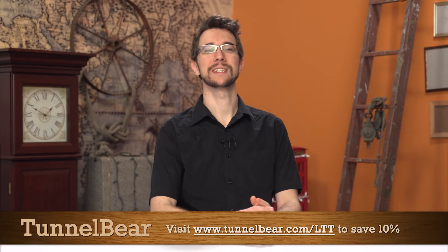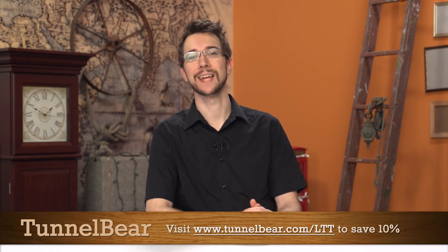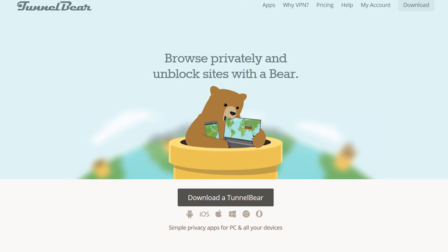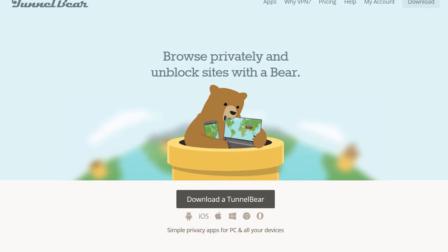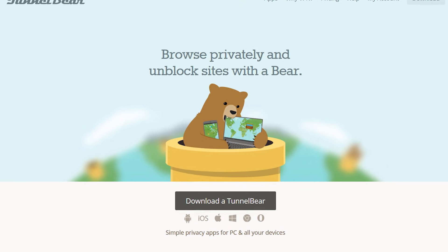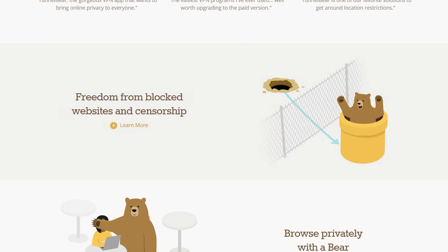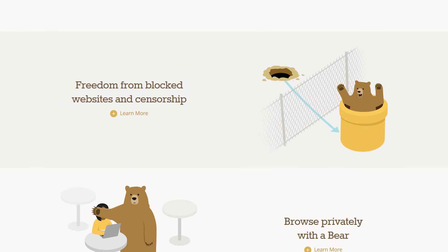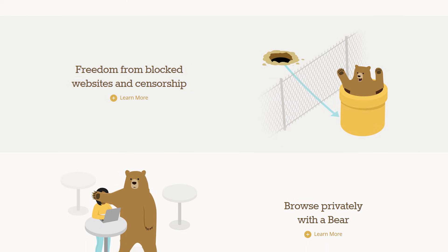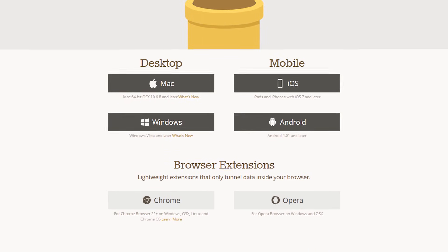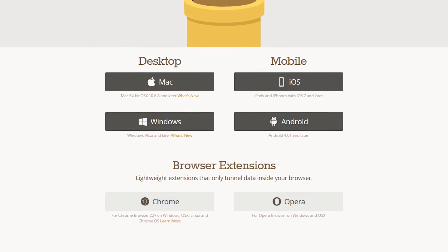TunnelBear is the easy to use VPN app for mobile and desktop. It allows you to tunnel to 16 different countries and browse the internet and use online services as if you're in one of those other countries. They have apps for iOS, Android, PC, and Mac,